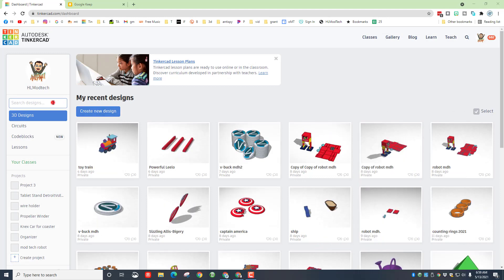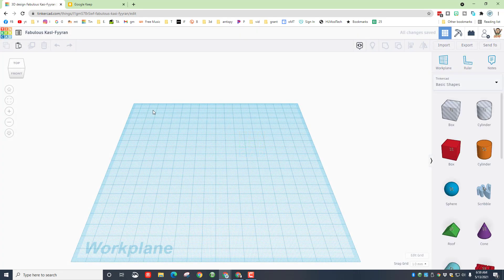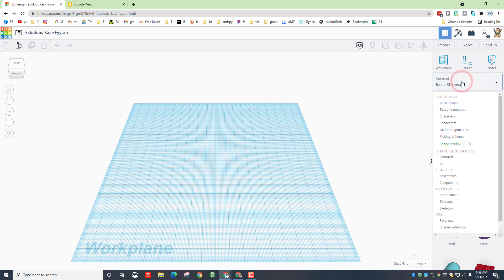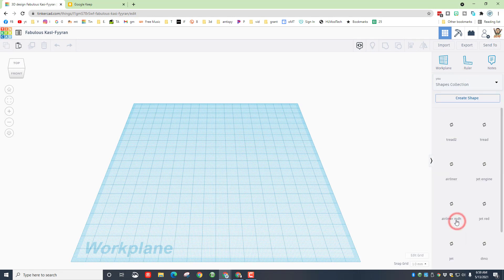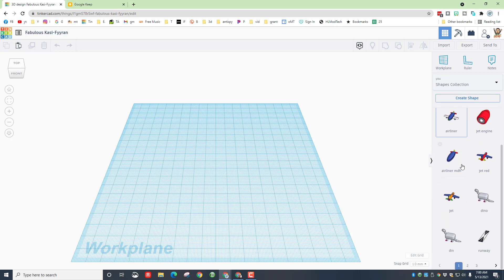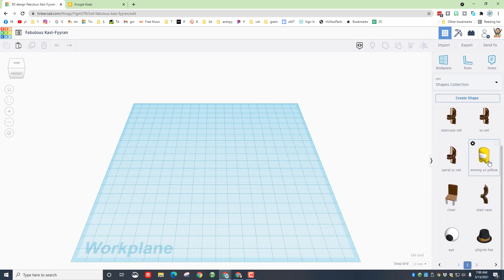First, my friends, either search for Among Us or hit create new design if you did the code blocks one. I'm going to work with the code blocks one and simply go down to my shapes collection. In my shapes collection, notice it is on page two because I keep adding more of these. I have an Among Us character. Remember, when you click these it does take a second for them to arrive. When it does arrive, just simply set it down on the work plane.